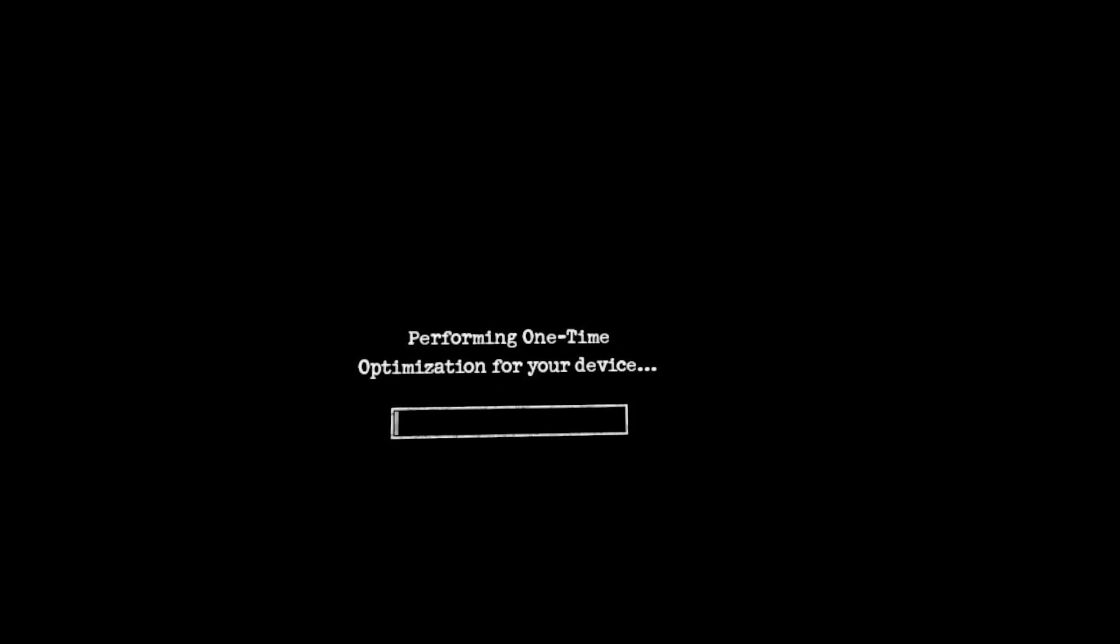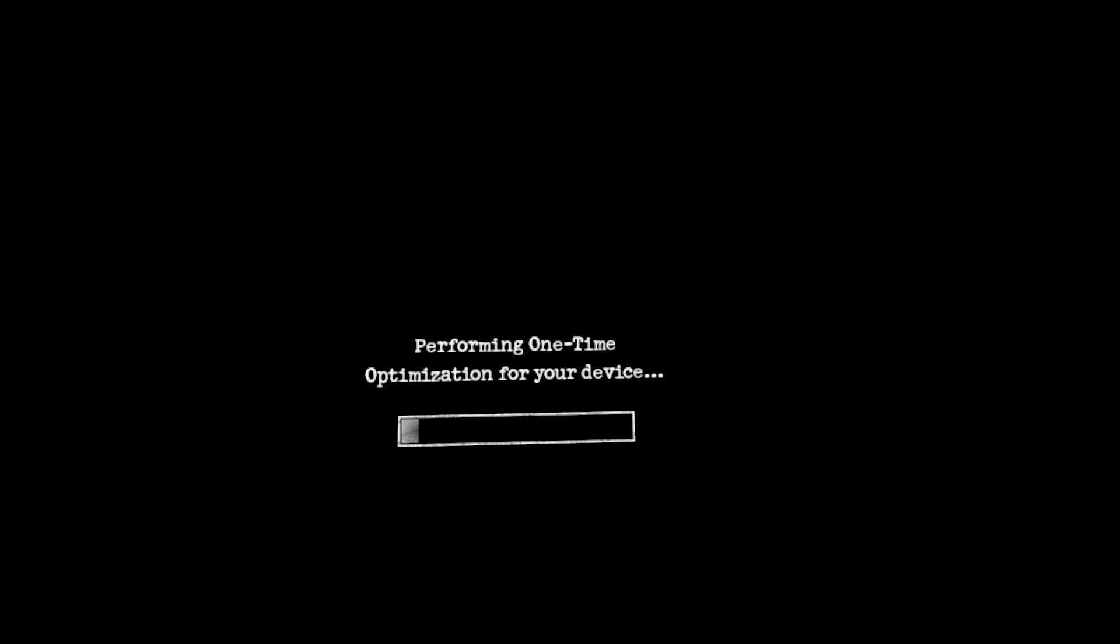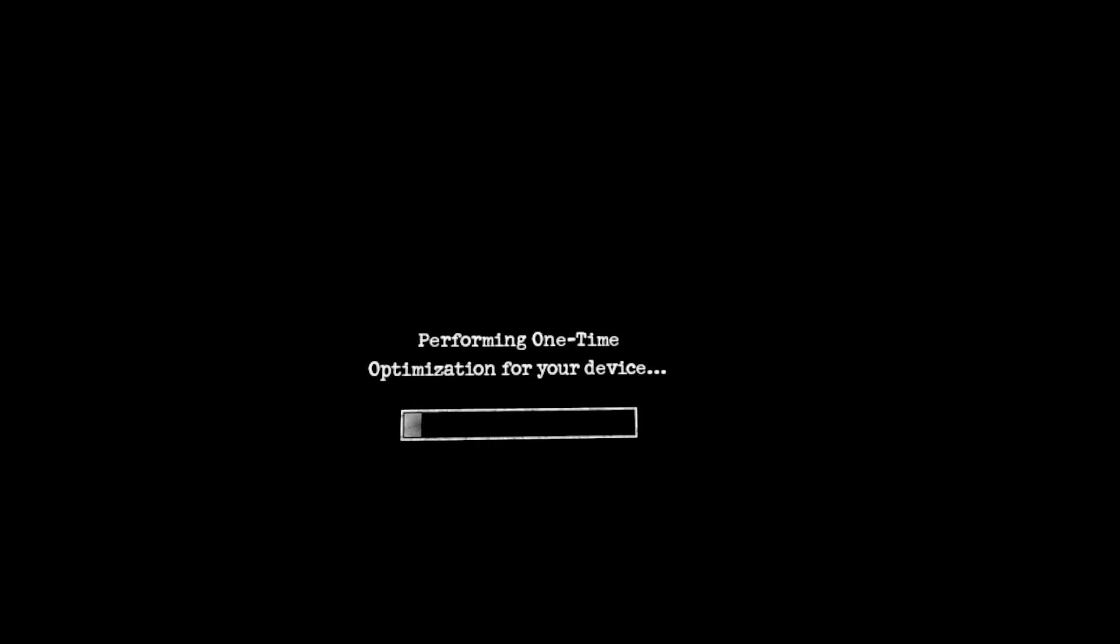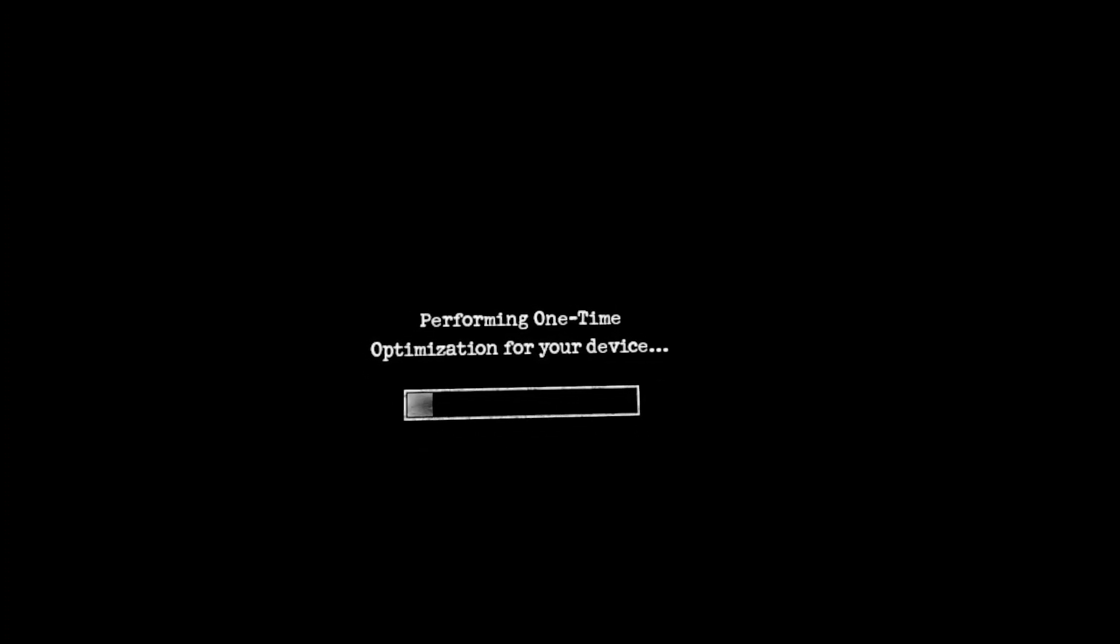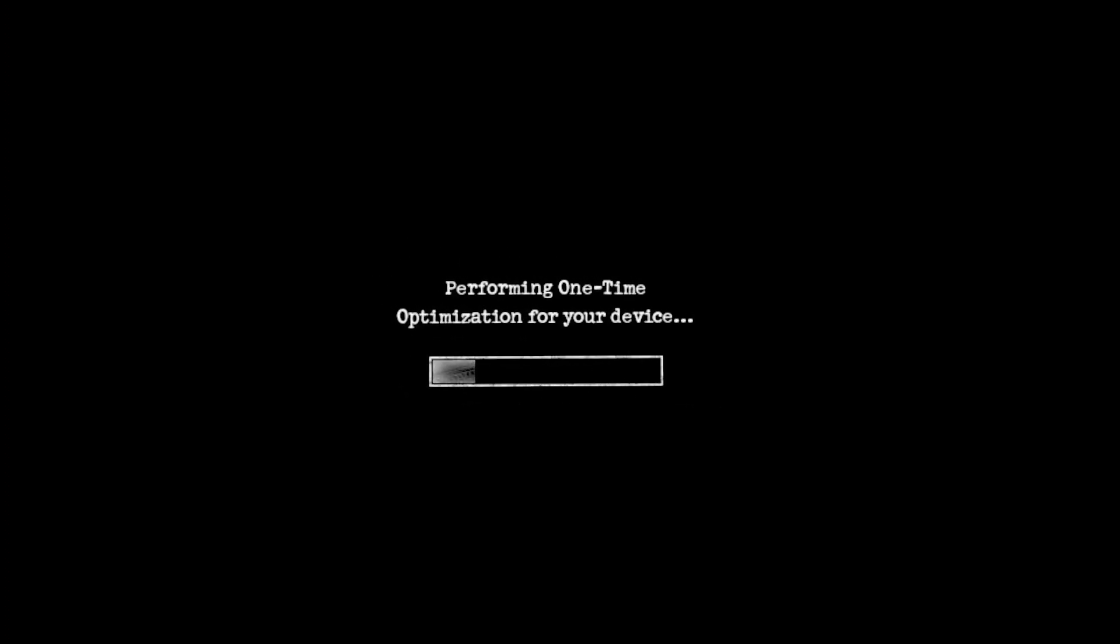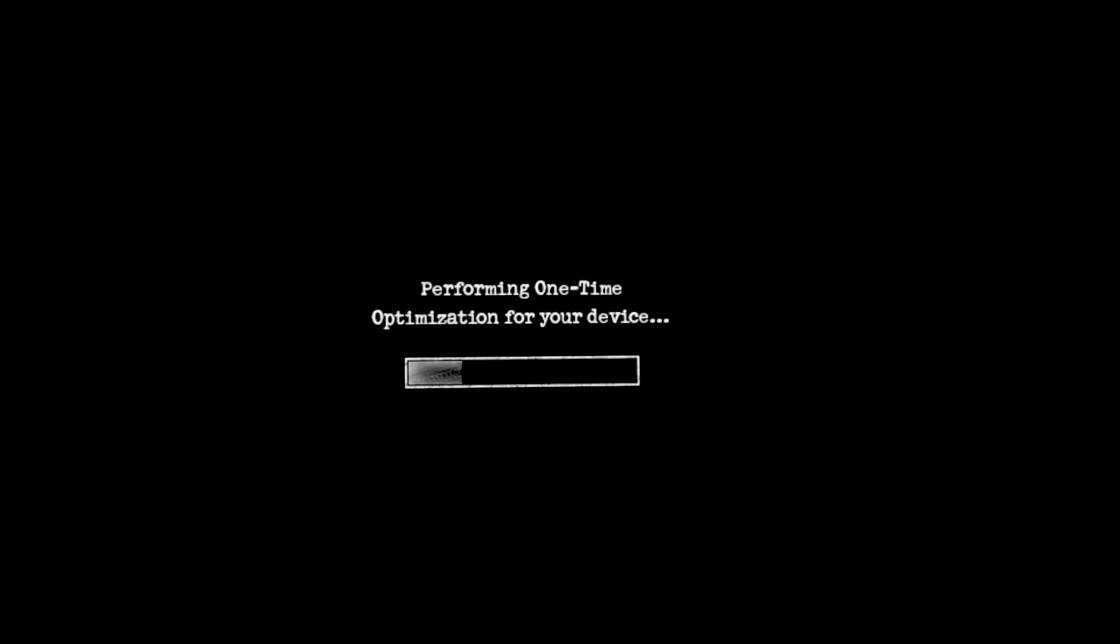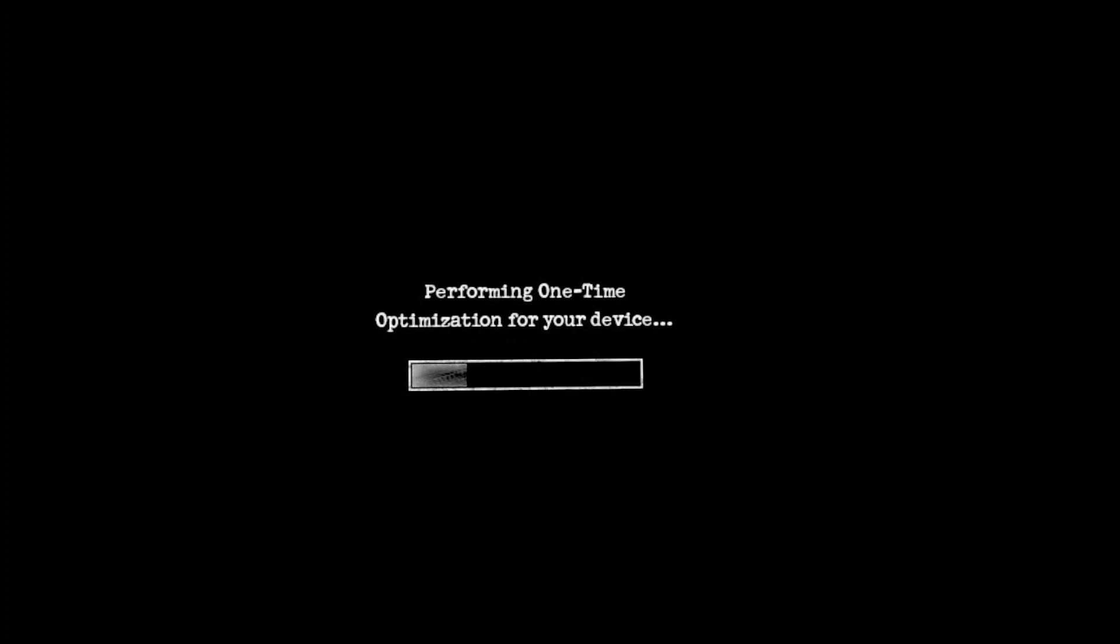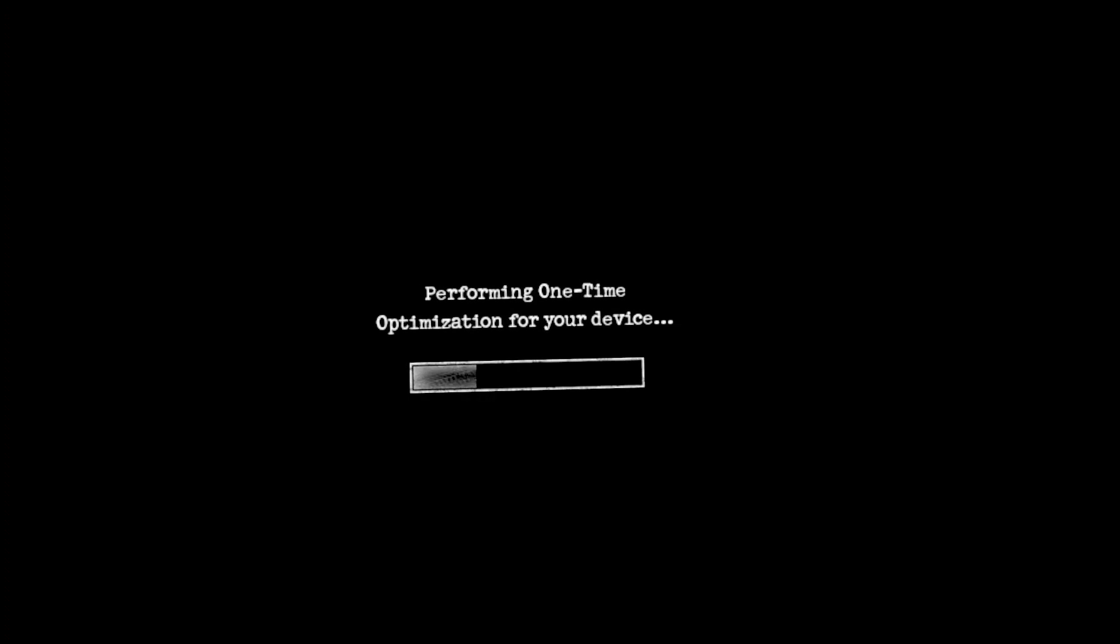So let's go on into Resident Evil 4. Oh, what is this? Because I had an update it's got to re-optimize. That's my guess. Remember we should be in chapter two and I only have the one save file so let's keep our fingers crossed.